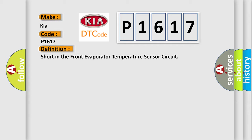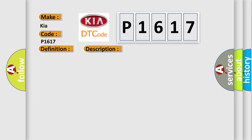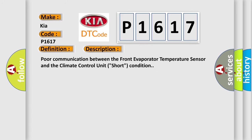And now this is a short description of this DTC code. Poor communication between the front evaporator temperature sensor and the climate control unit. Short condition.